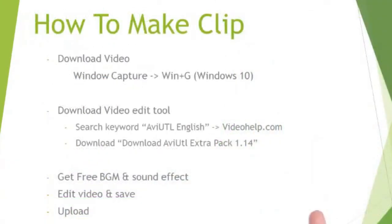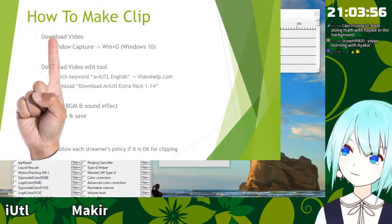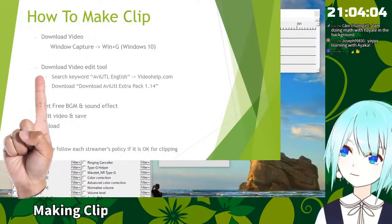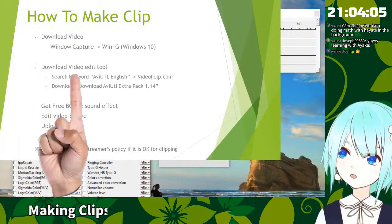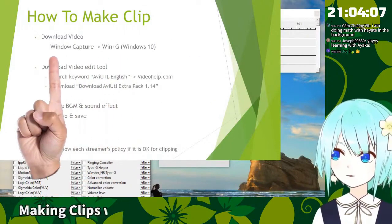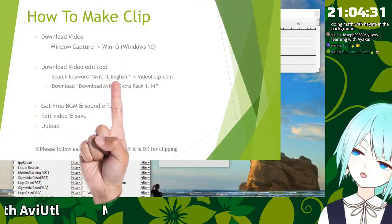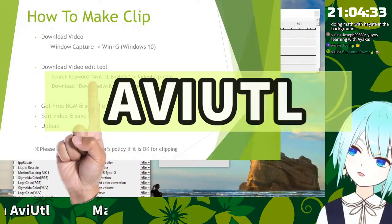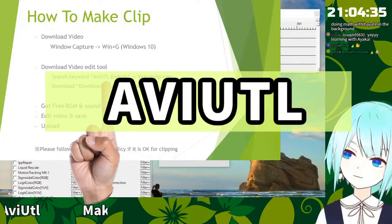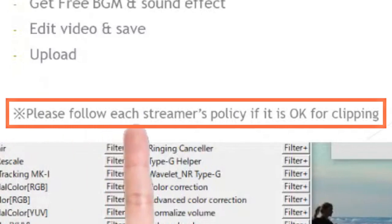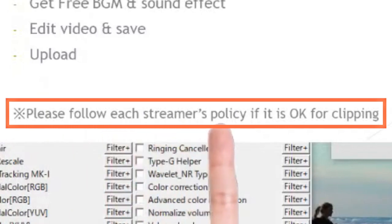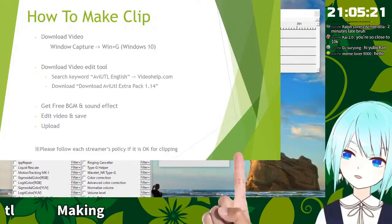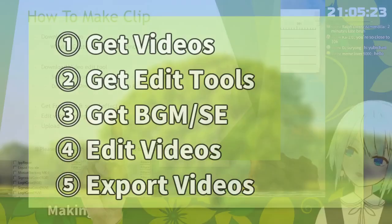There are five steps. First of all, you have to get the video. The second one is download video edit tool. My recommendation is this tool, AviUtl. Please note about that. Please follow each streamer's policy if it is okay for clipping. So this is very important.